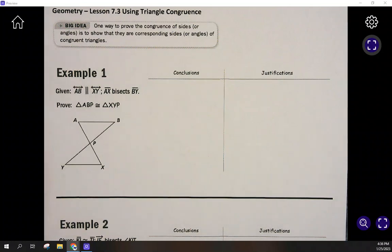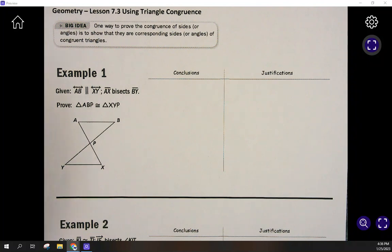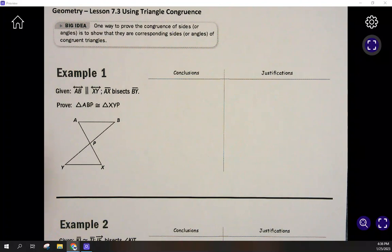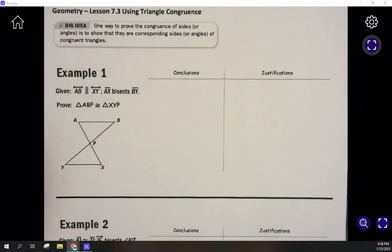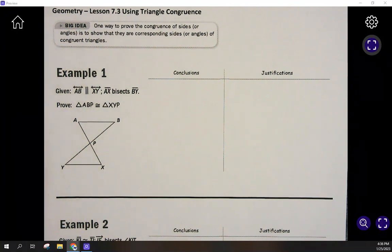This is Geometry Lesson 7.3, Using Triangle Congruence. The big idea is that one way to prove the congruence of sides or angles is to show that they are corresponding sides of congruent triangles. We've used CPCF — Corresponding Parts of Congruent Figures — before. If you know two triangles are congruent, then all their angles and sides are the same, and we can use that to prove either angles or sides are congruent.